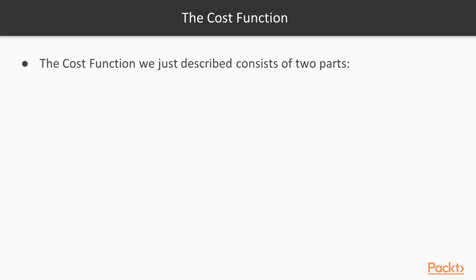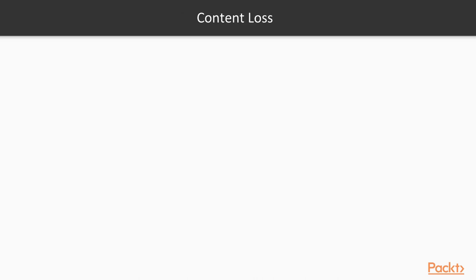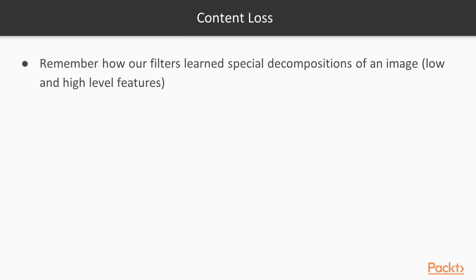Let's take a look at the cost functions that I mentioned that we are trying to optimize. There are two cost functions, well they consist of two parts essentially: there's the content loss and the style loss. So let's take a look at the content loss first.